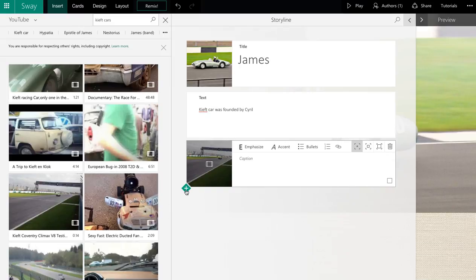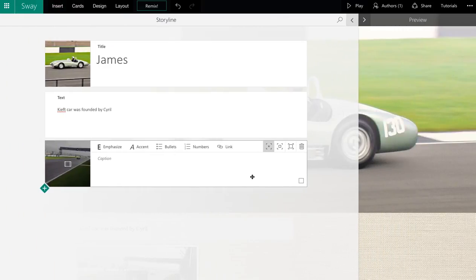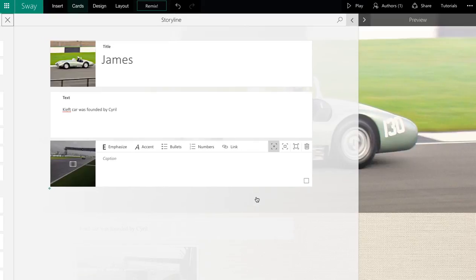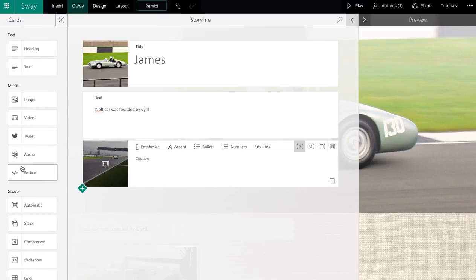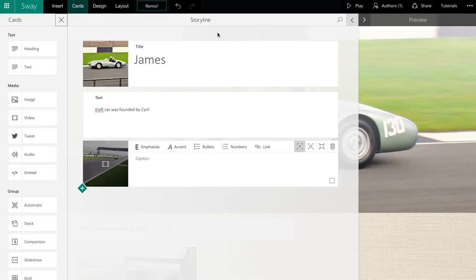And we can keep carrying on as we go. When we're ready and happy with it we may decide we want to add some media from Twitter, or more videos or images, and we can keep on adding. When we're happy we can just preview the design — so we click preview.